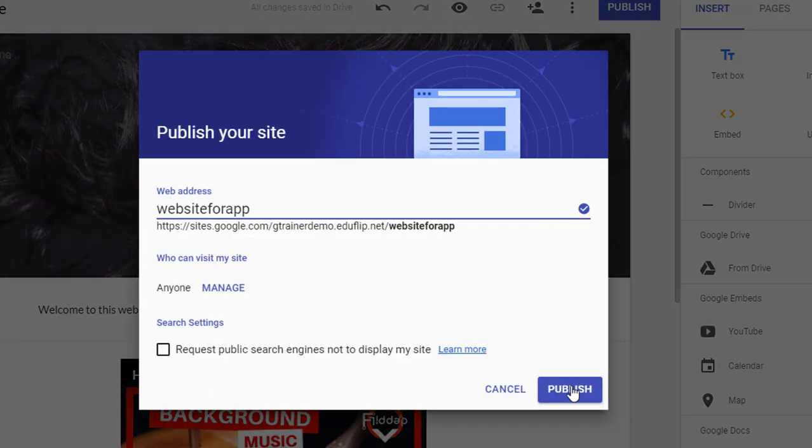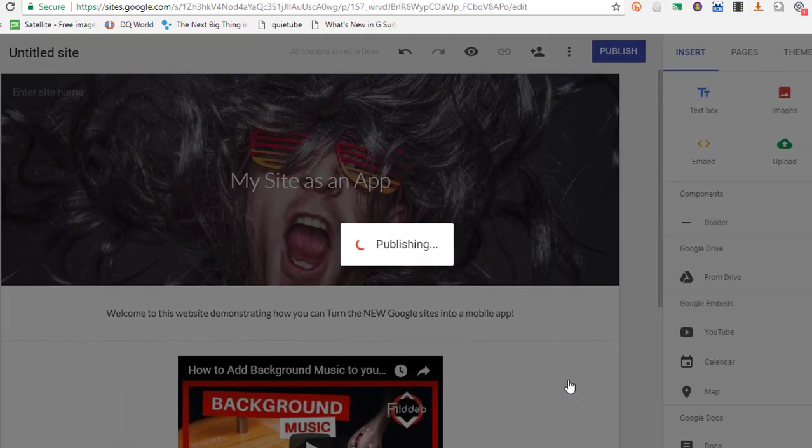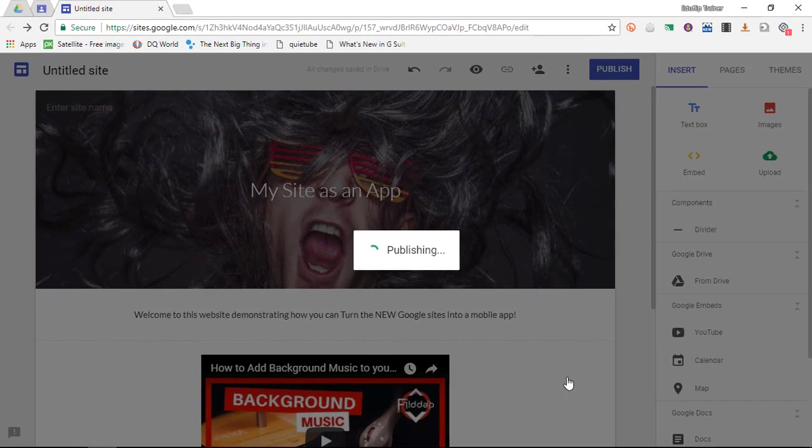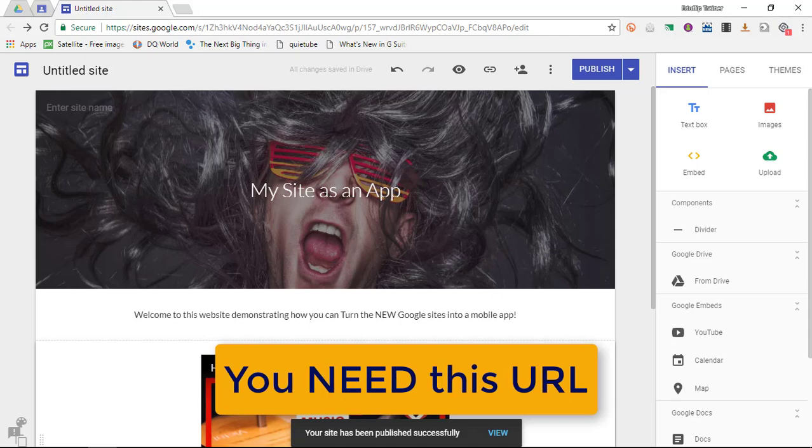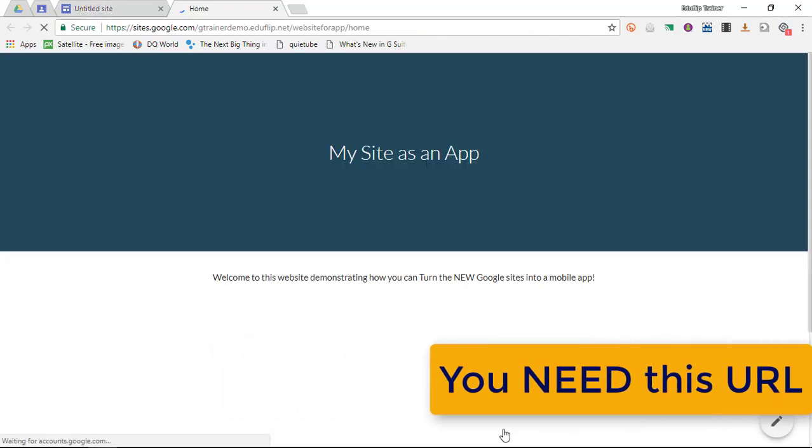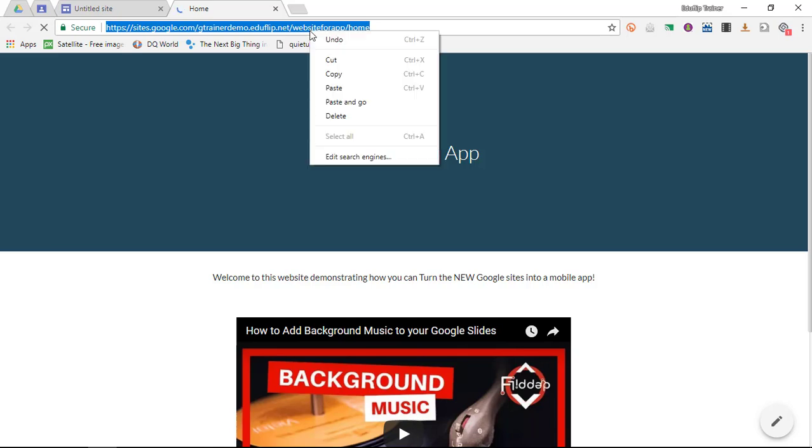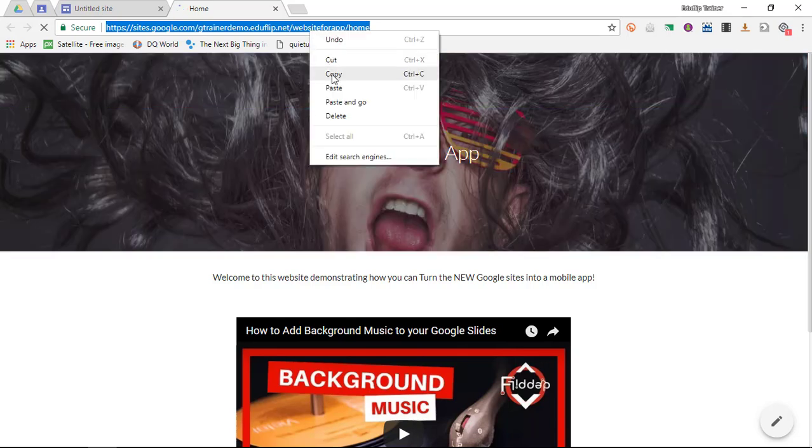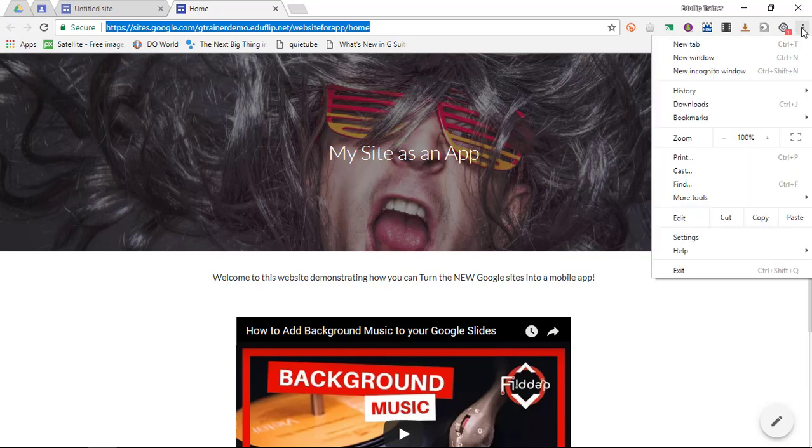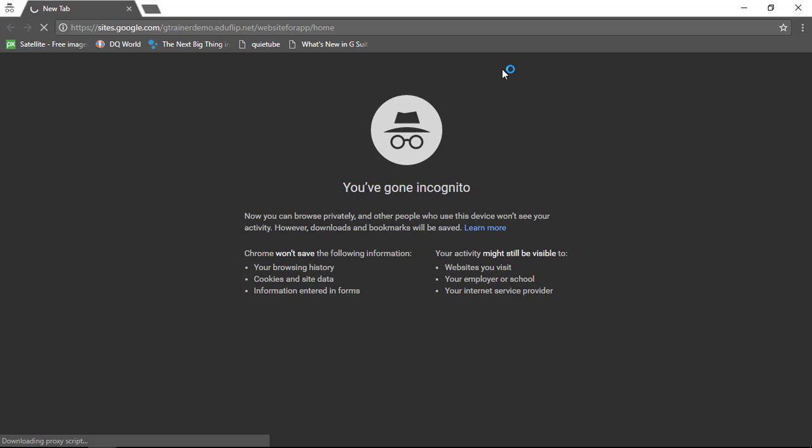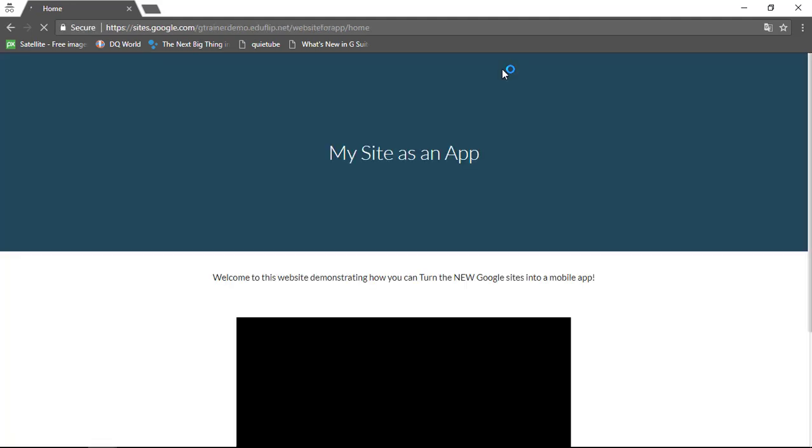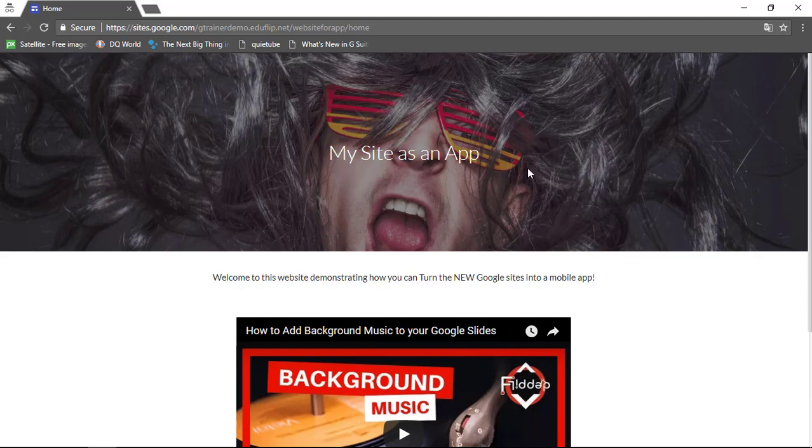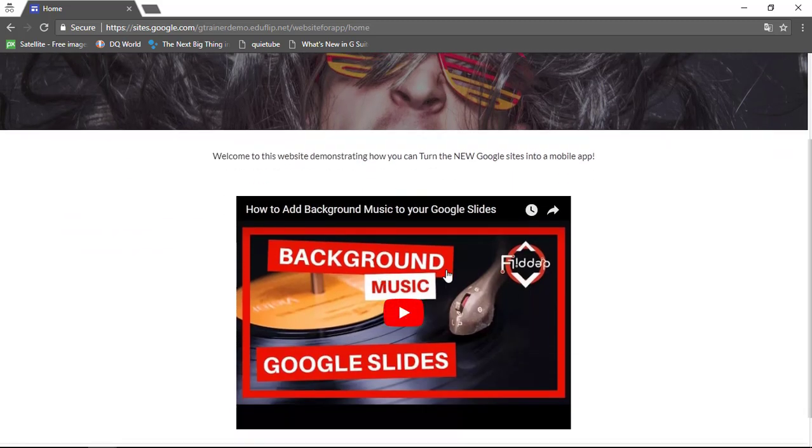Now when I click on publish this is now publishing my website and creating a URL that's specific for this website. Now let's click on the view. This is the specific URL that this website links to. So if I open up a new incognito window I can type in that URL and I will be brought to my public published website. My site as an app. Scroll down and here we have the embedded YouTube video.